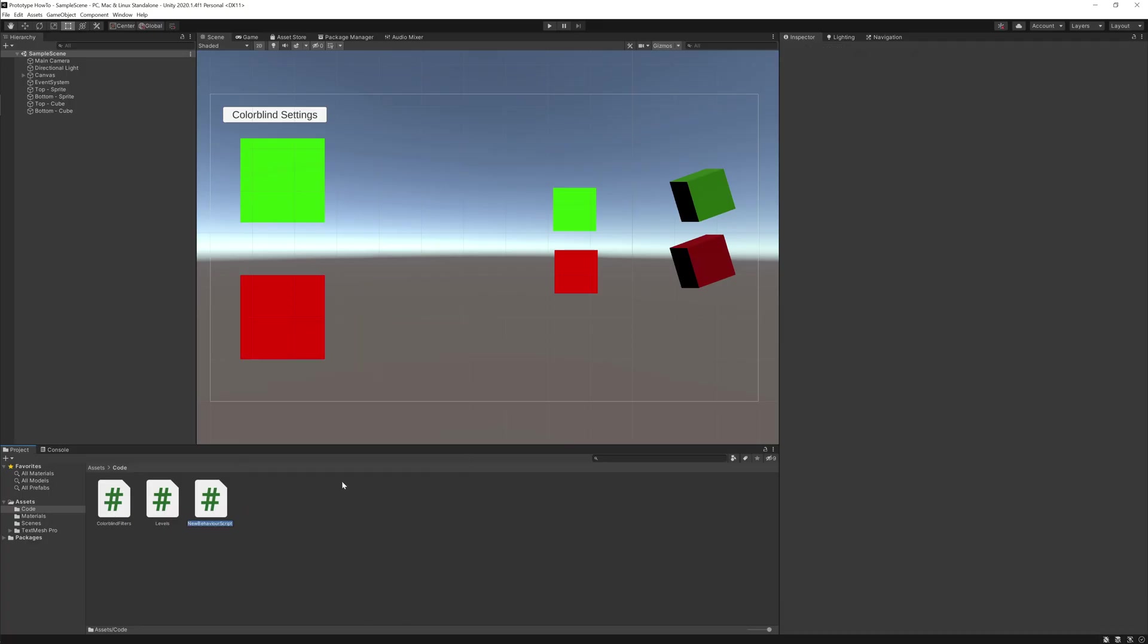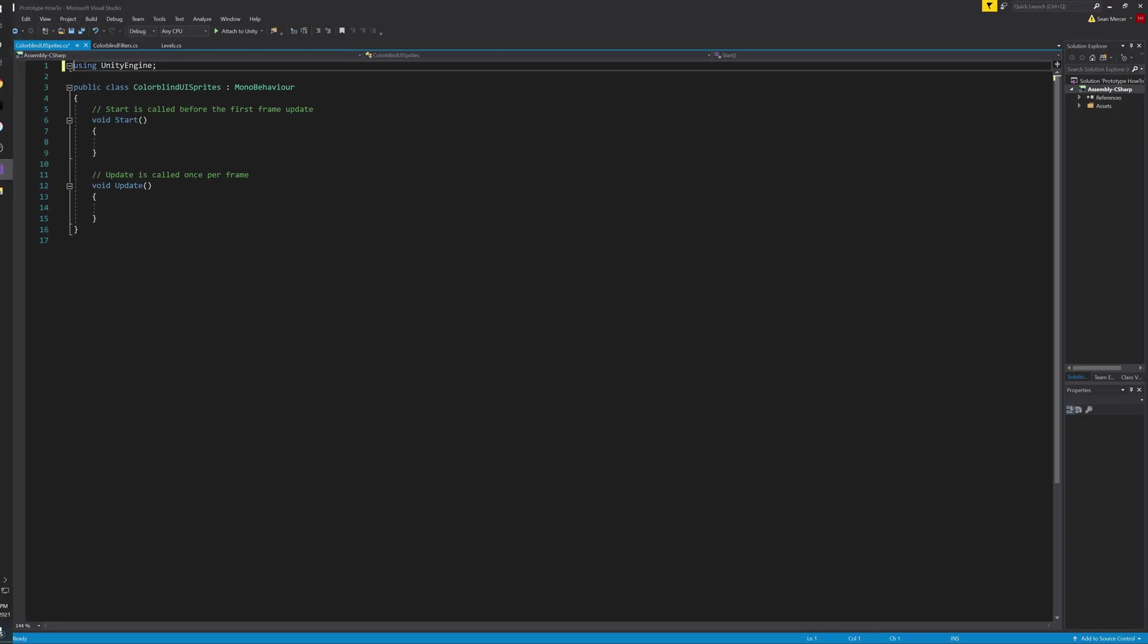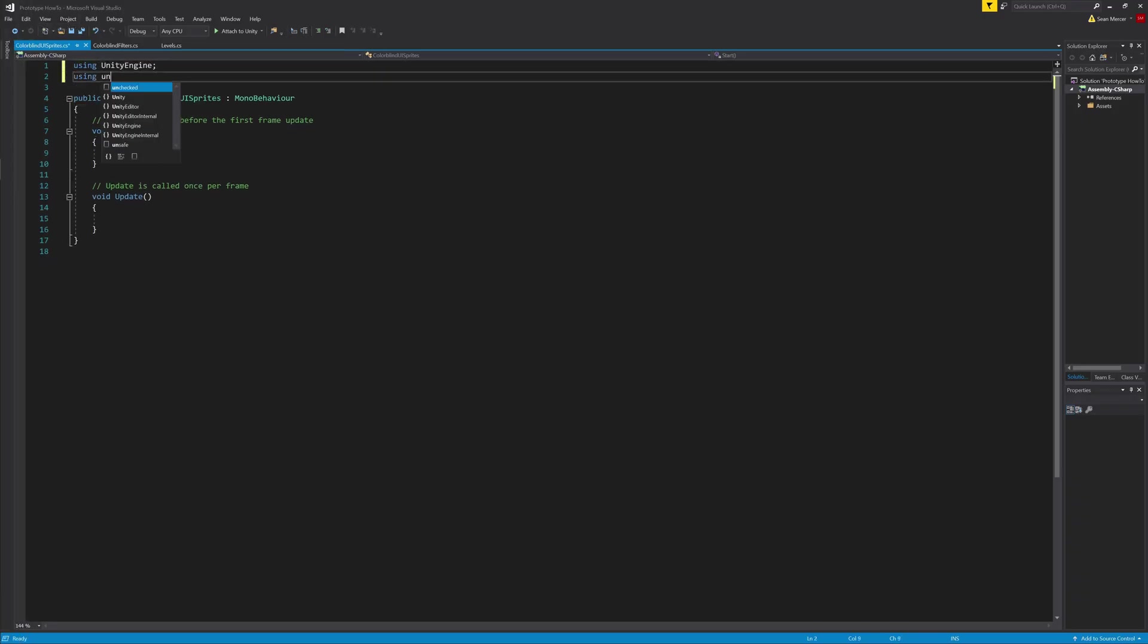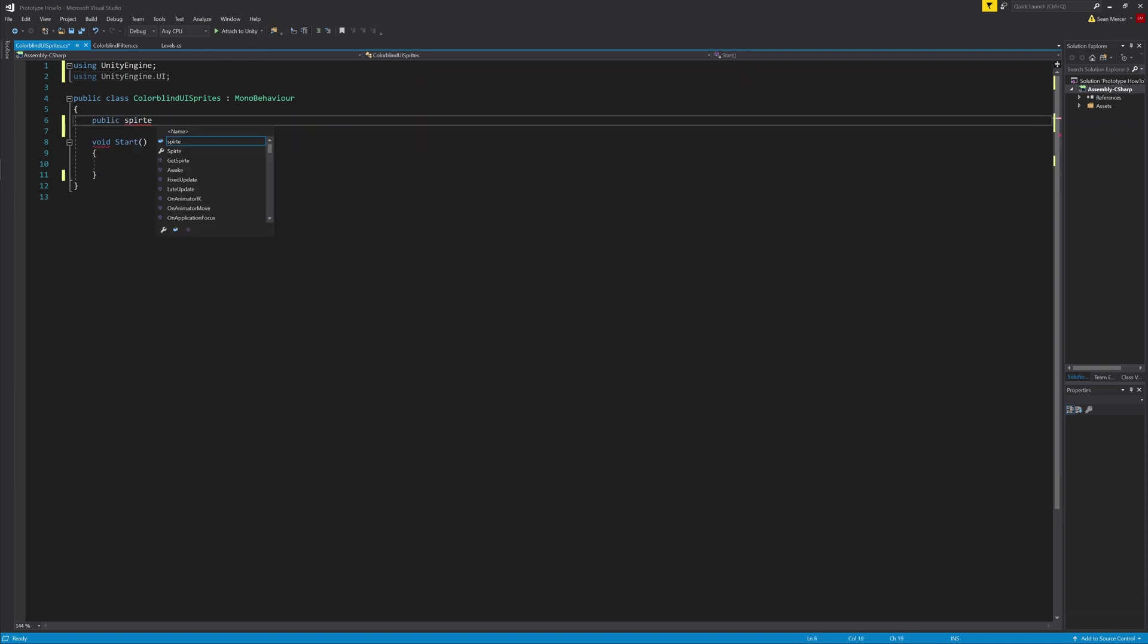I'm going to start out with the UI images script. Again, we can delete the first two lines, then add using UnityEngine.UI. Then we won't need the update function.